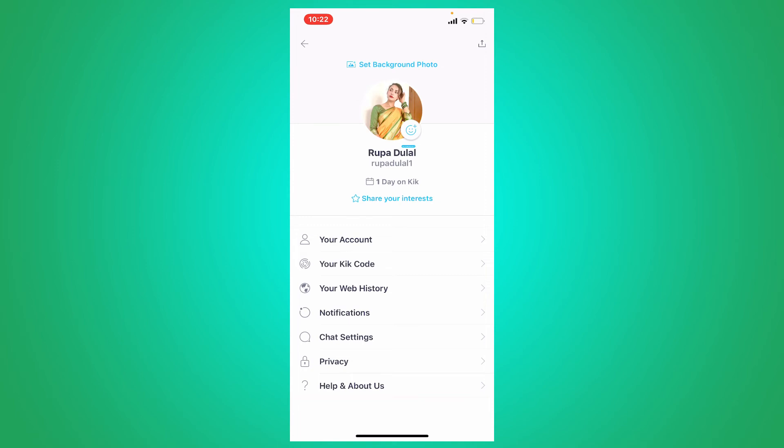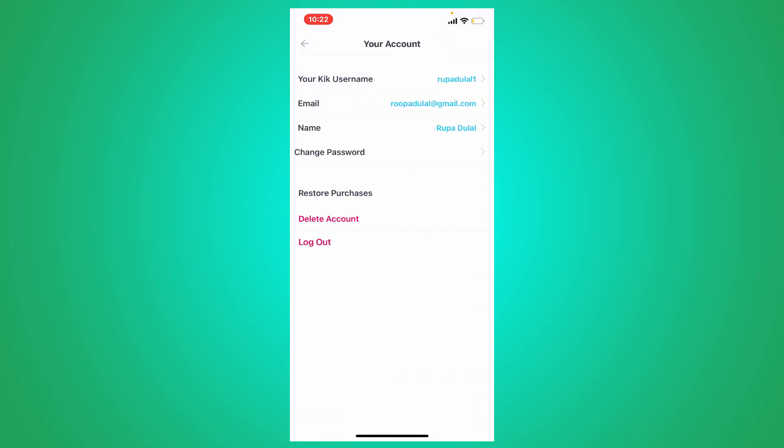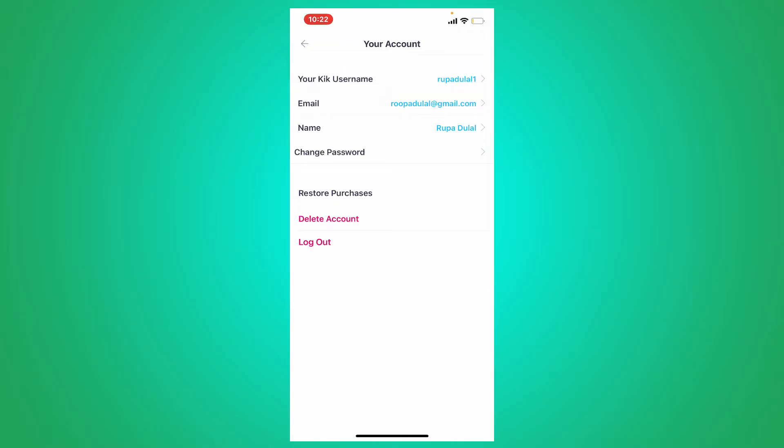From the options displayed on the screen, tap on your account. You'll be able to see your username displayed at the very top of the screen. Let me tell you that you cannot change your username, but you'll be able to change your display name on Keek.